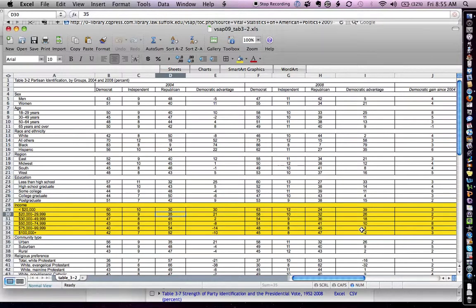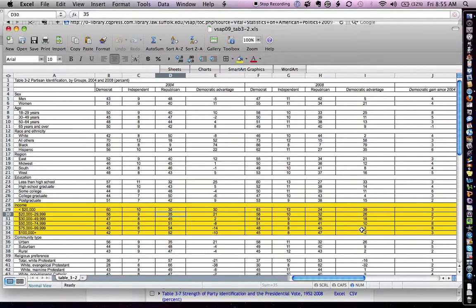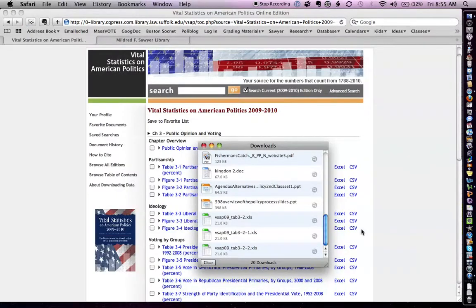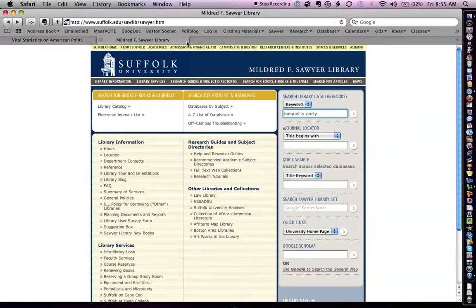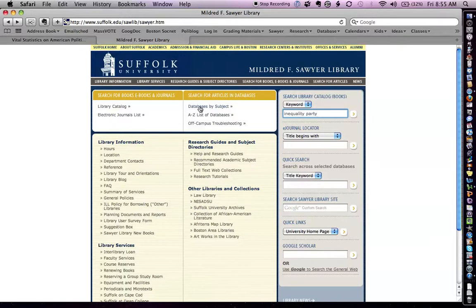So this forms the puzzle for me. And my question might be something like, why do low-income voters prefer Democrats? Or that seems contrary to some media information that I've gathered over the years. I'm going to go back to the Sawyer Library website right here. And now I'm going to look for articles.